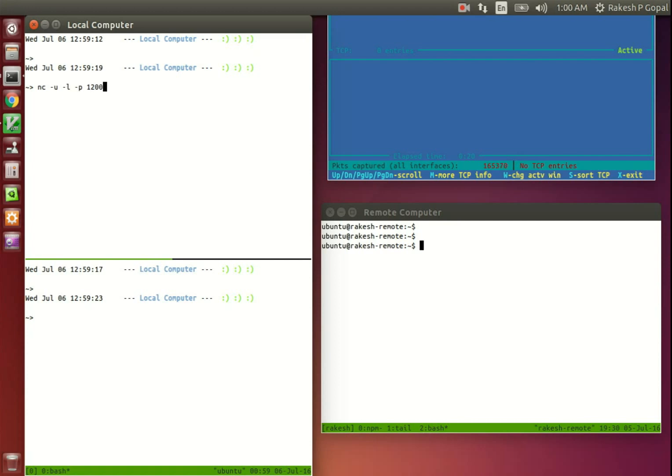We will get Netcat to listen on UDP port 12001 here. If you don't understand the command here, don't worry. You can easily Google to find out how something can be done using Netcat when you require it.